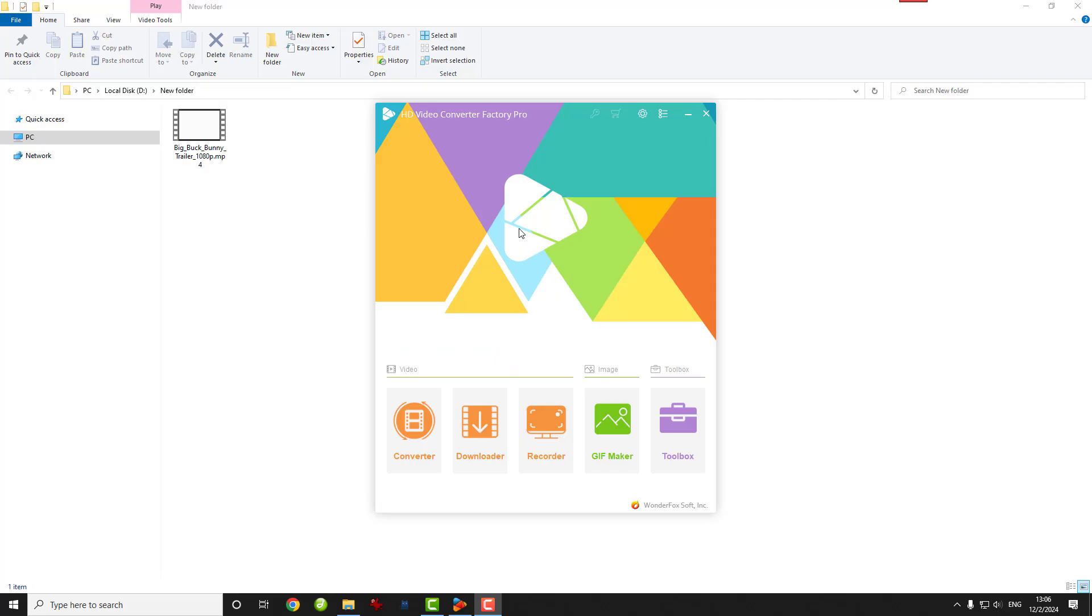Hey everyone, welcome back to our channel. Today I've got a quick and easy tutorial for you. If you've ever wondered how to convert your MP4 videos to MPEG format, whether it's MPEG-2 for DVDs or MPEG-1 for those classic video players, you're in the right place. We'll be using WonderFox HD Video Converter Factory Pro, which is super beginner-friendly and gets the job done fast. So grab your favorite MP4 video and let's get started.